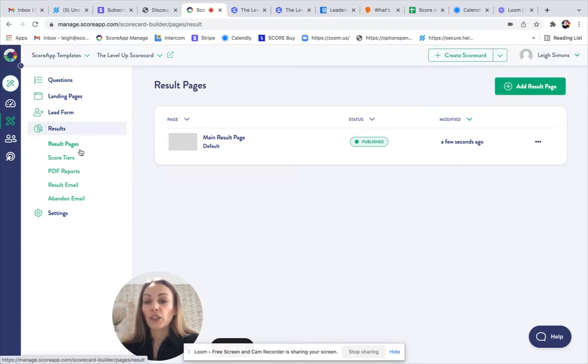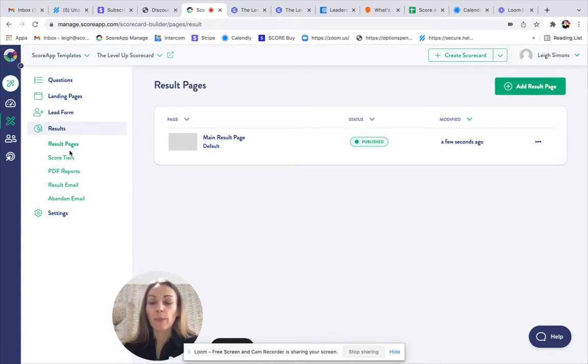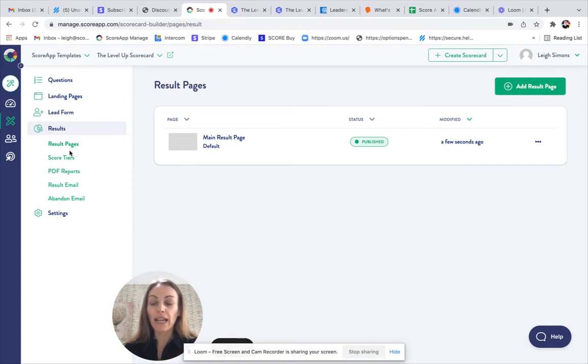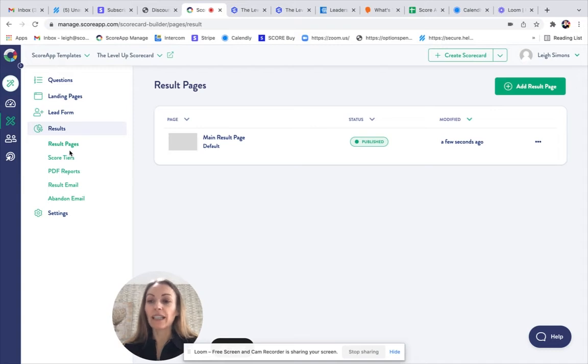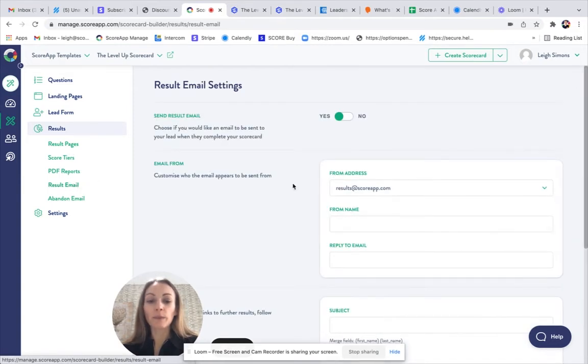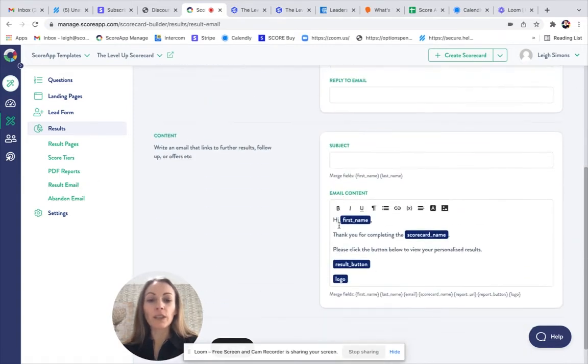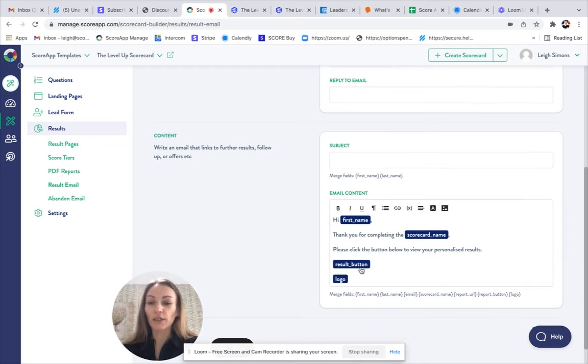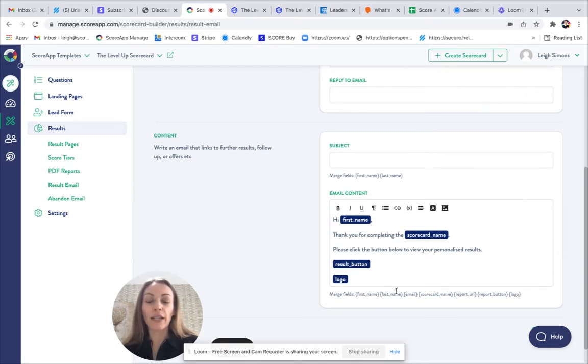You may then wish to run through the other items, but the landing page, the questions, and the results pages are the main areas for you to check and customize. The final section would be that result email, which is going to link them to the results page that we've just looked at, and you can further customize that here.